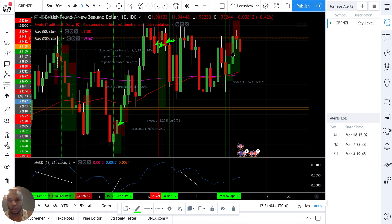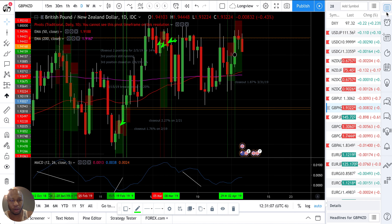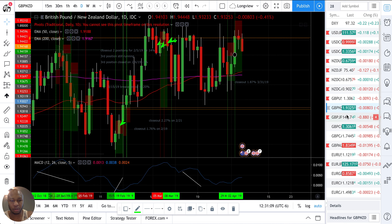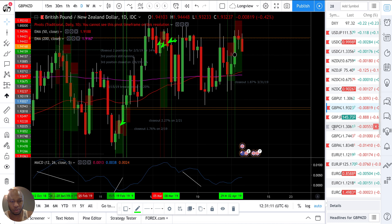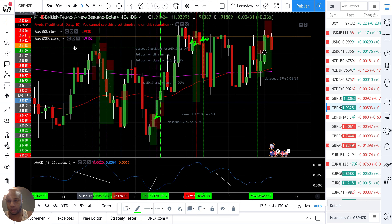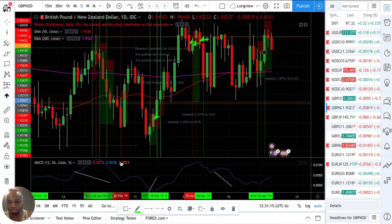GBP/NZD — great learning opportunity, great chance to dig in and sharpen up. I wasn't even looking at this one for the week but I'm going to go ahead and click it now. Thanks.